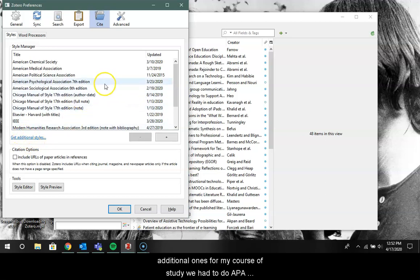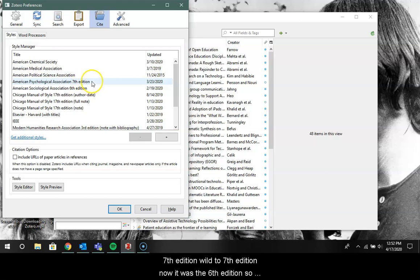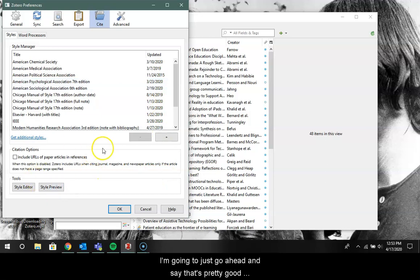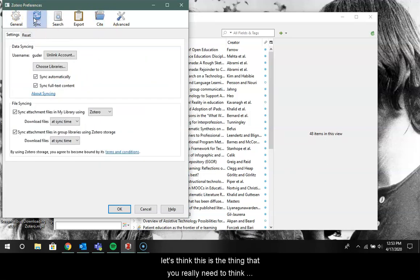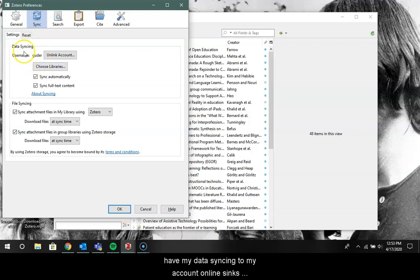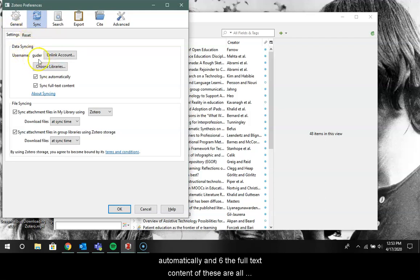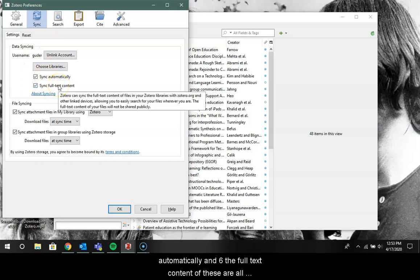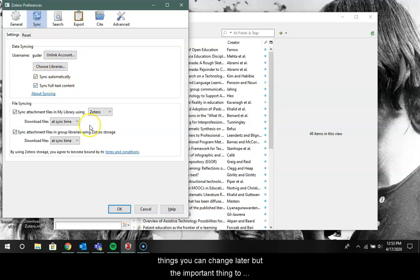For my course of study, we had to do APA seventh edition. The Sync is the thing that you really need to think about if you want to back up your stuff to the cloud. So I have my data syncing to my account online, syncs automatically, and syncs the full text content. Now these are all things you can change later, but the important thing to remember is that you've connected to your online account.